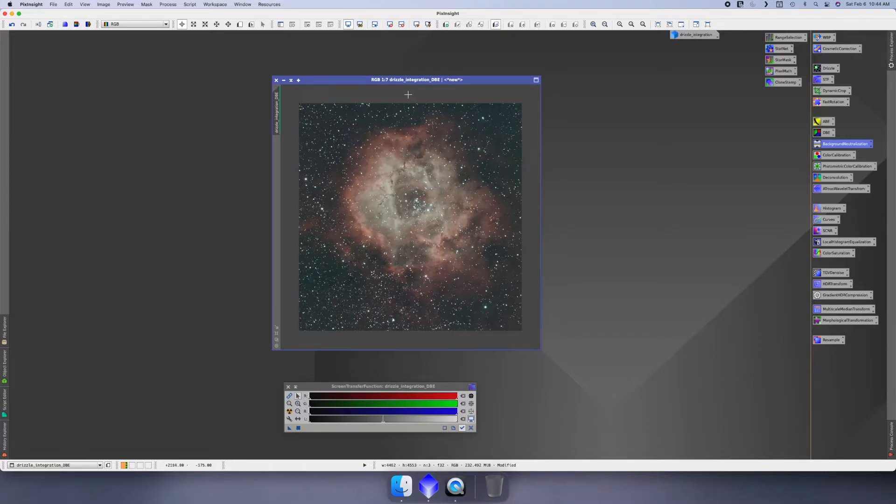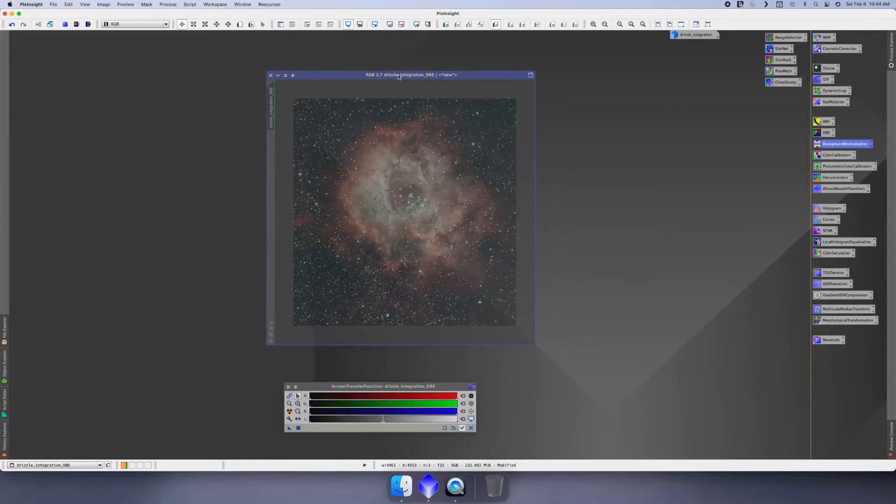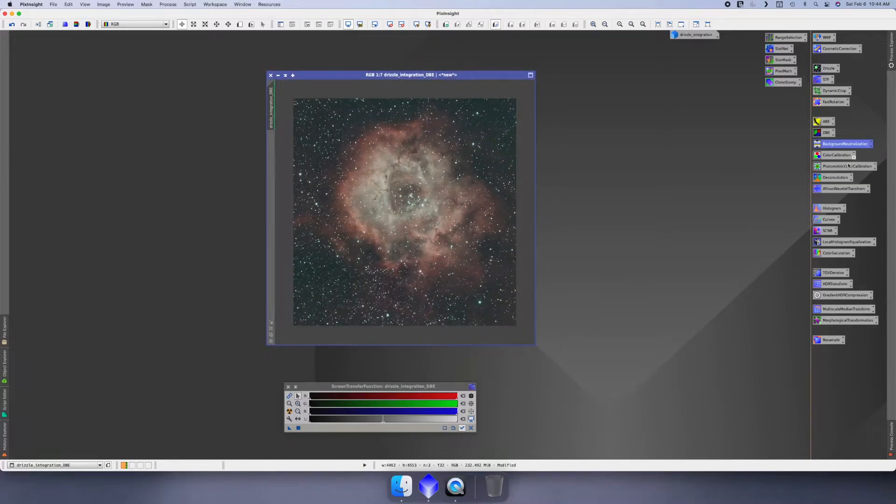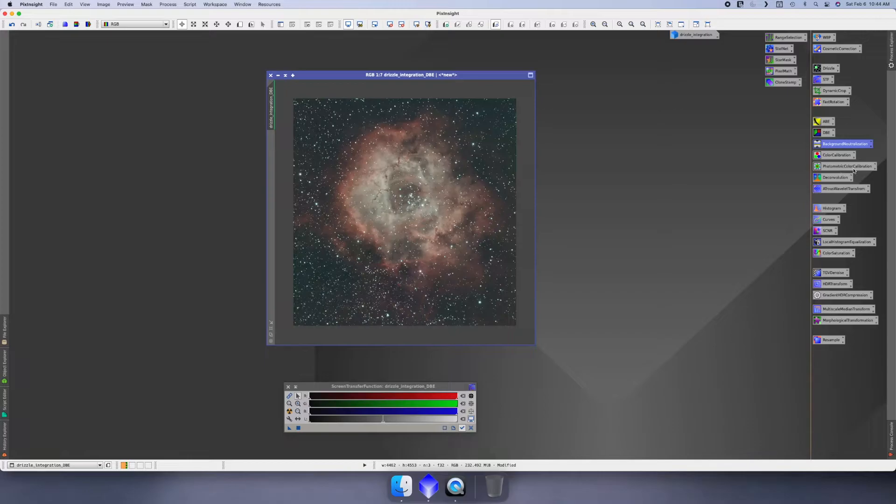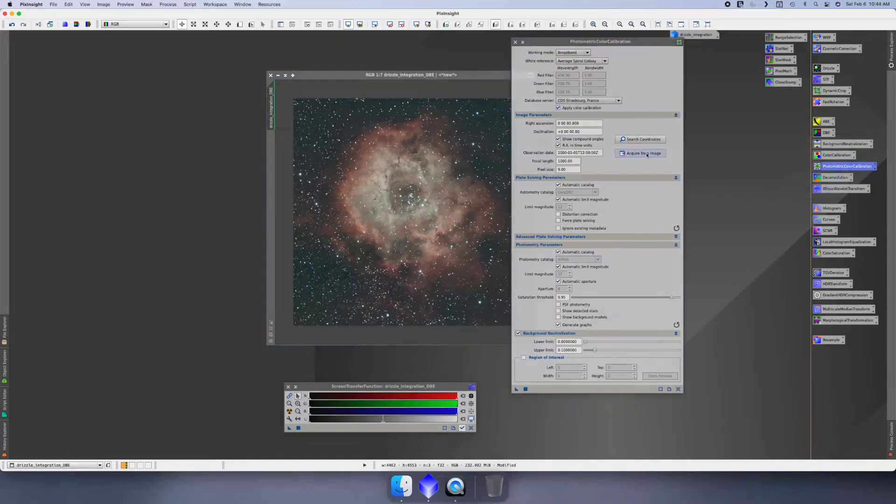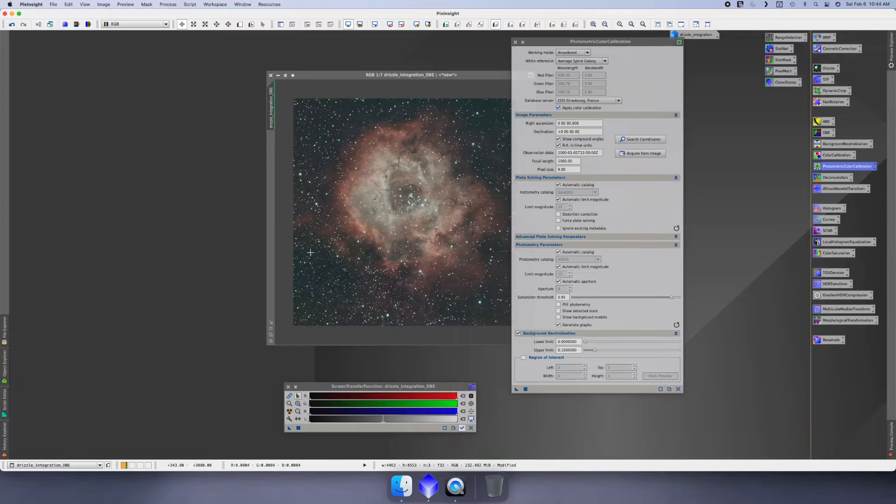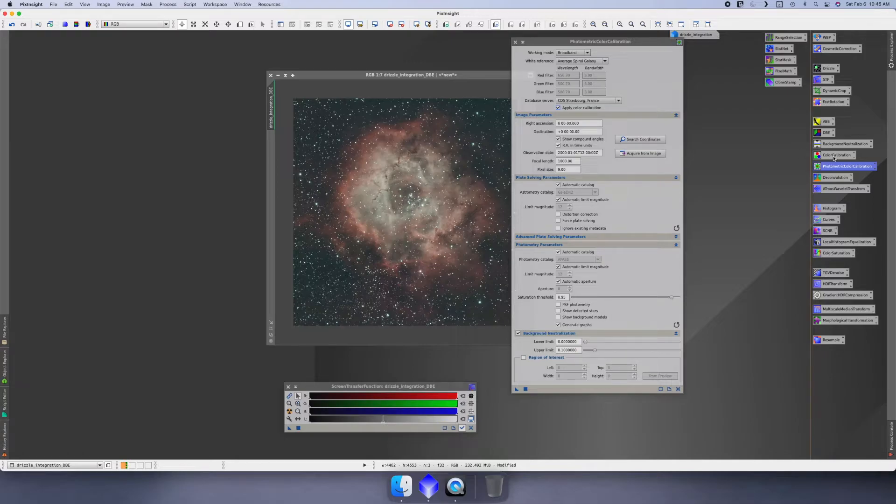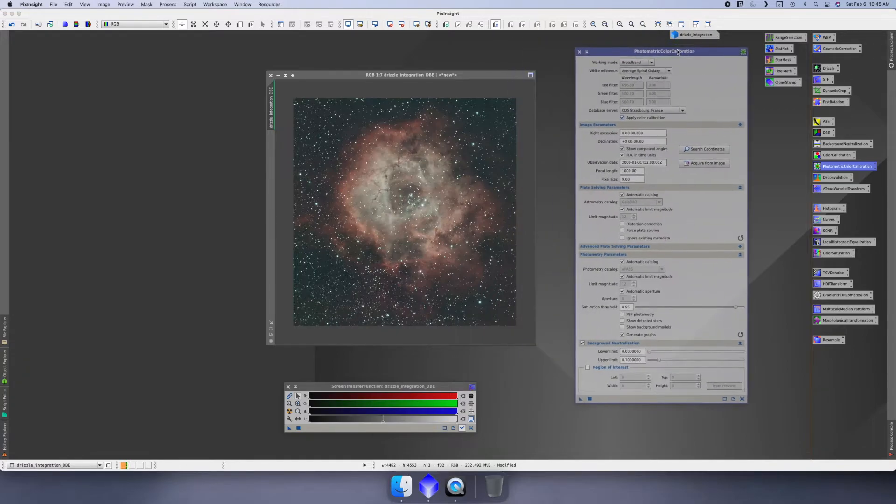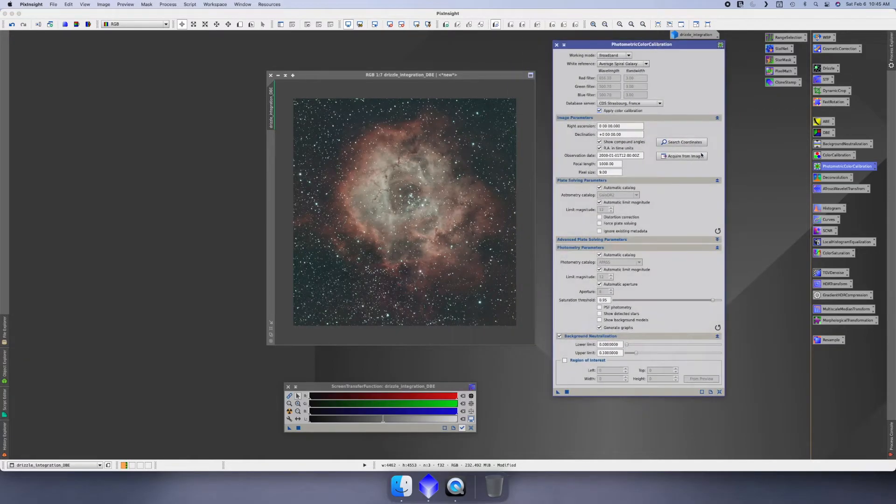The next thing that I do after background neutralization is I have color calibration here, but I actually use photometric calibration. Sometimes I've run into issues where the photometric color calibration doesn't work on all data that I've tried to edit - not necessarily my data, but just data that I've played with or tried to learn on. It doesn't always work, so you can use the color calibration. I'm not gonna go through color calibration - I'll let you find a YouTube video on that. I'm just gonna go through the photometric color calibration.